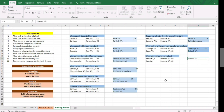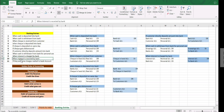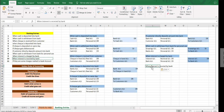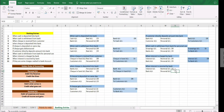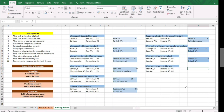Similarly, if we had received interest, the entry would be reversed. Interest account is still a nominal account, but here interest is received so it is a credit, and bank account is debited. Entry: bank account debit to interest account.